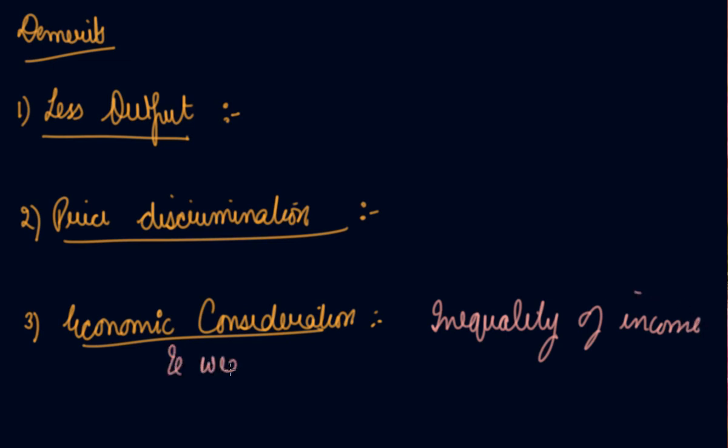It tries to produce for the richer people and does not want to produce for the poorer people. They increase the difference between the rich who have income and the poor have-nots, which is a social evil. So, these are the demerits of monopoly.